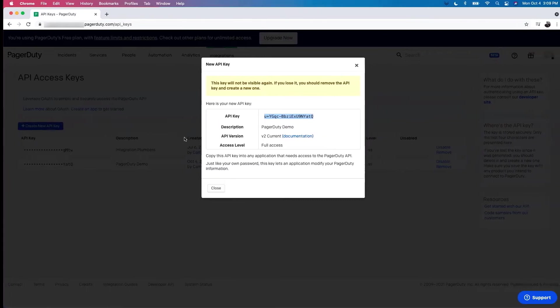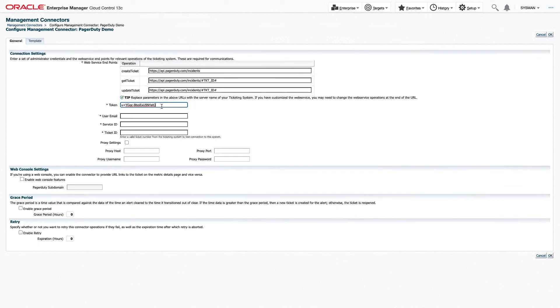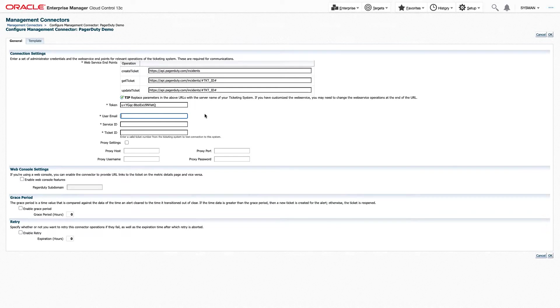Let's head back to Enterprise Manager. So there we go. There's our token. You also need the user email in PagerDuty that created this token.